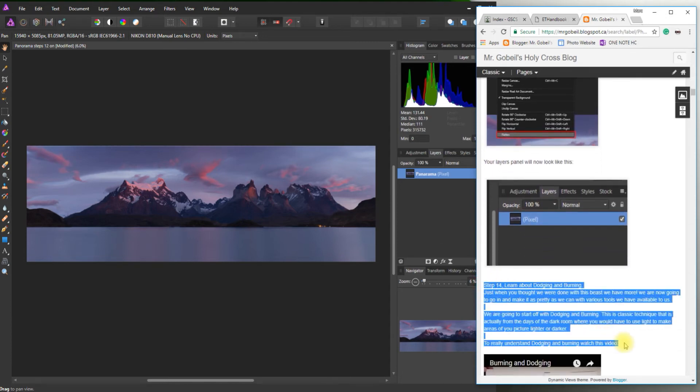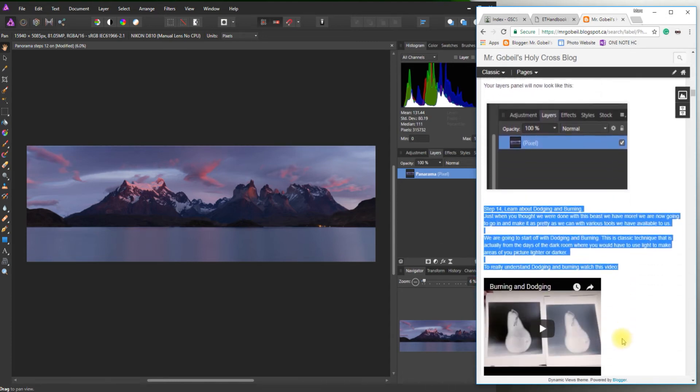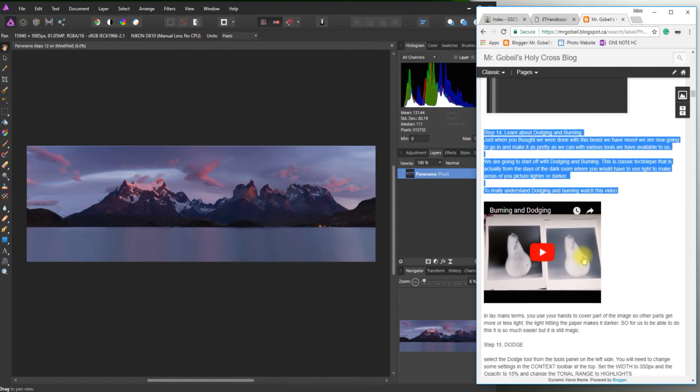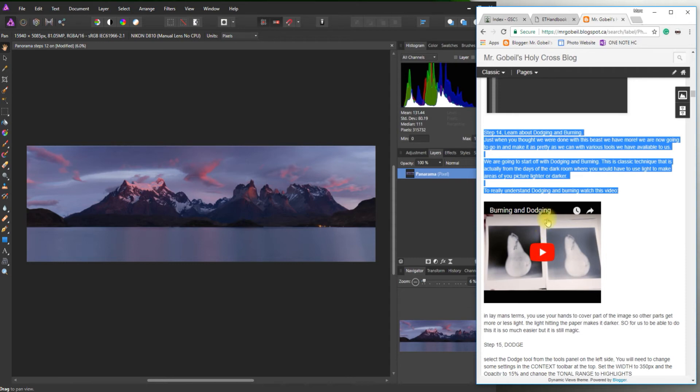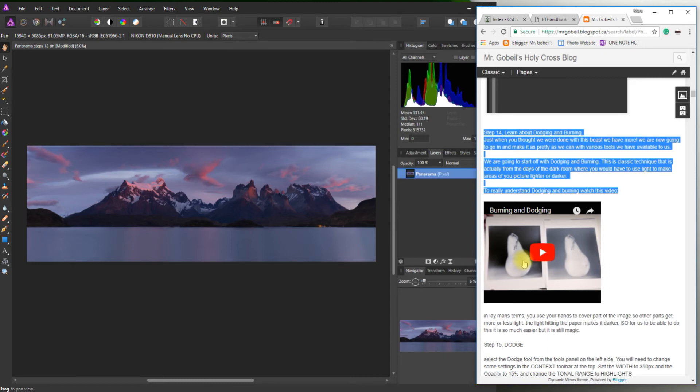Okay there we go. So dodging and burning. This is actually a really interesting photography technique. When you used to take old school photography with film photography, essentially you'd take your picture. That picture would get recorded onto a negative. You would project the negative in a dark room on a piece of photographic paper.